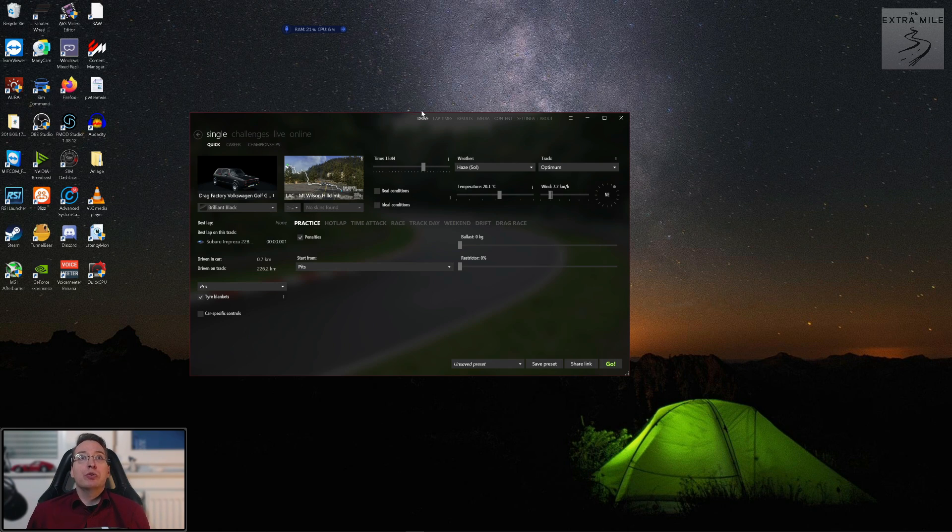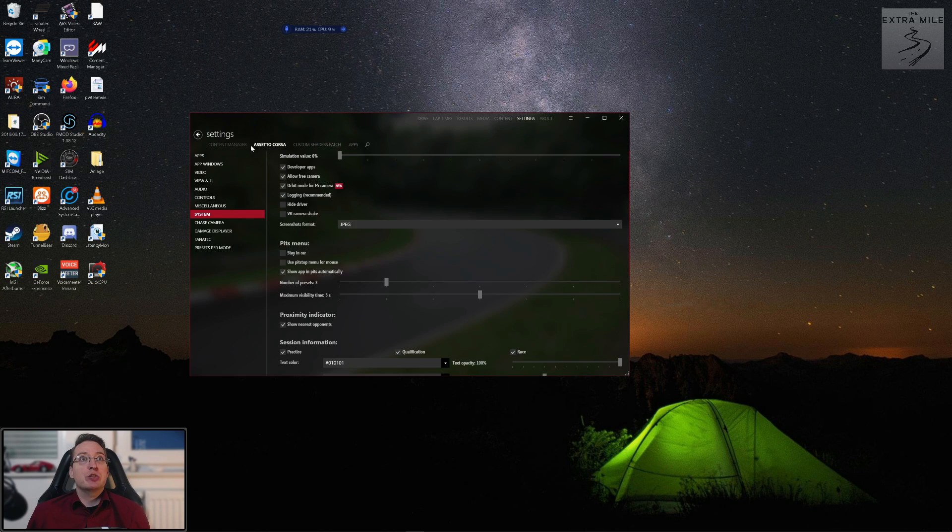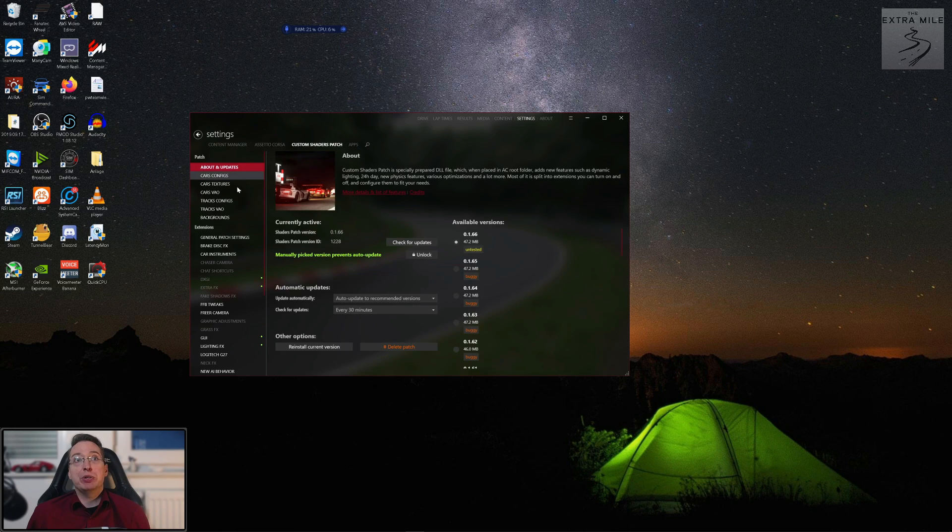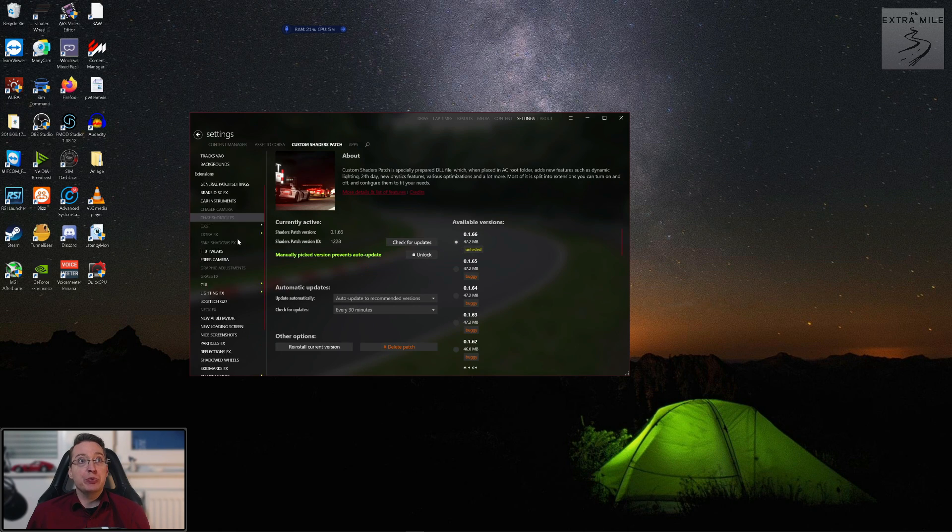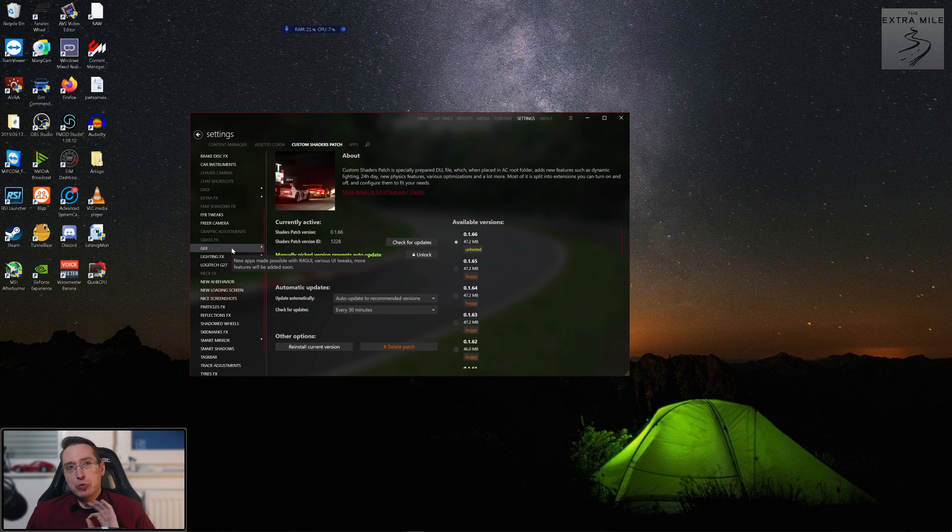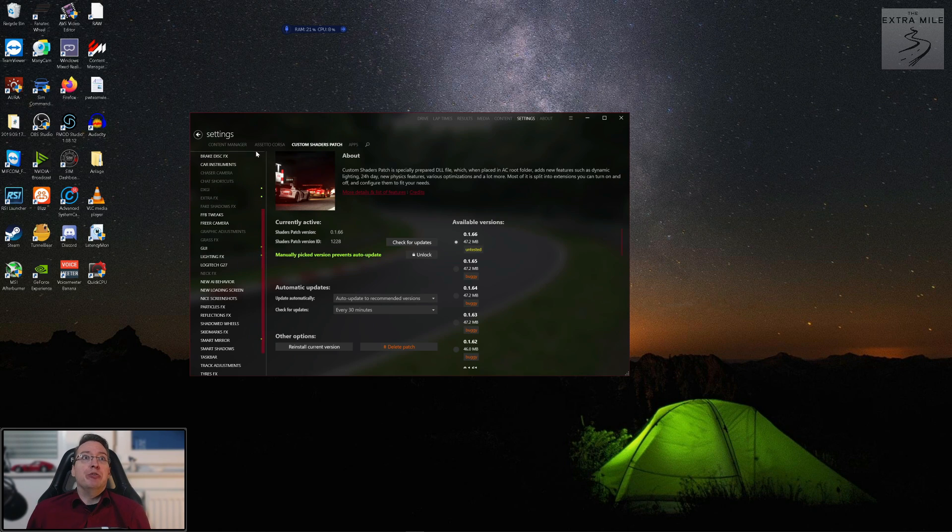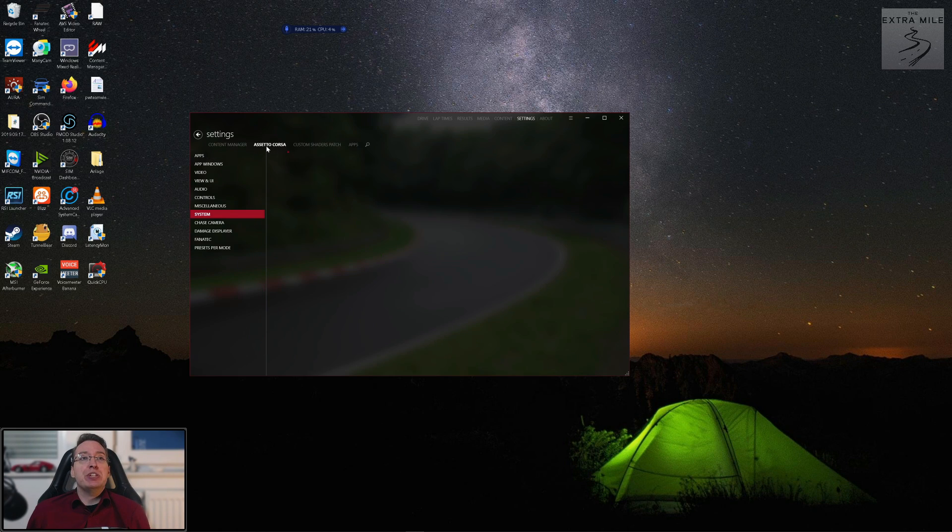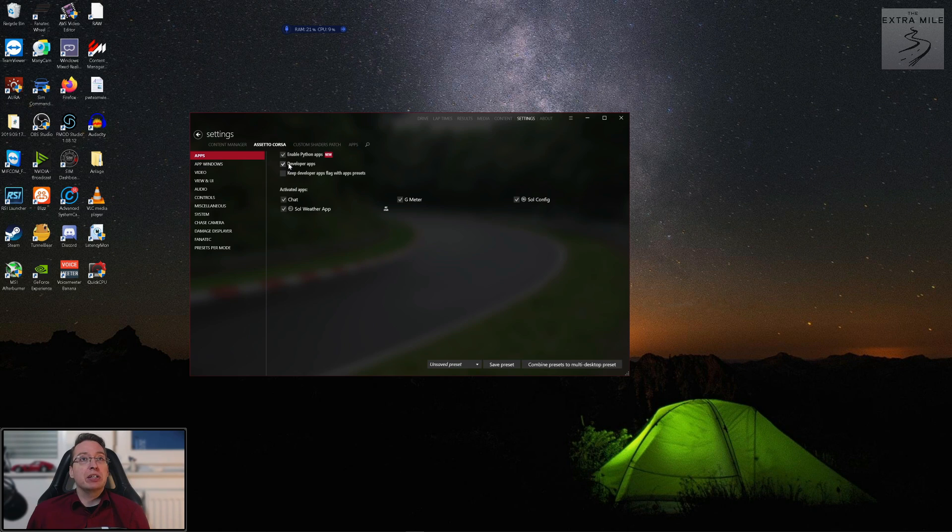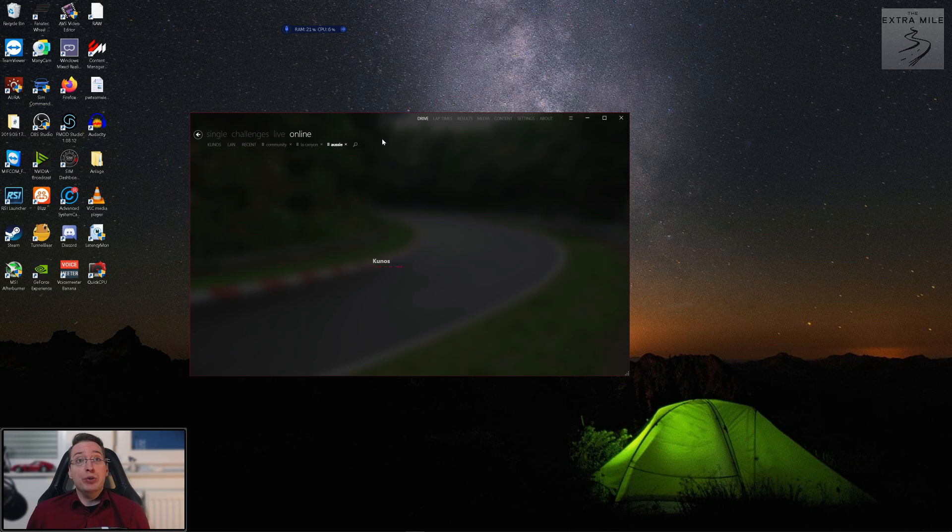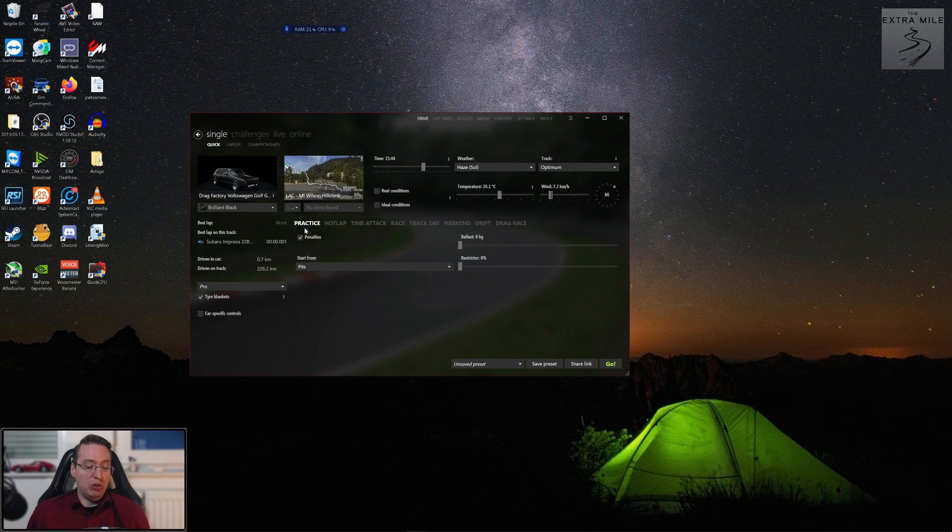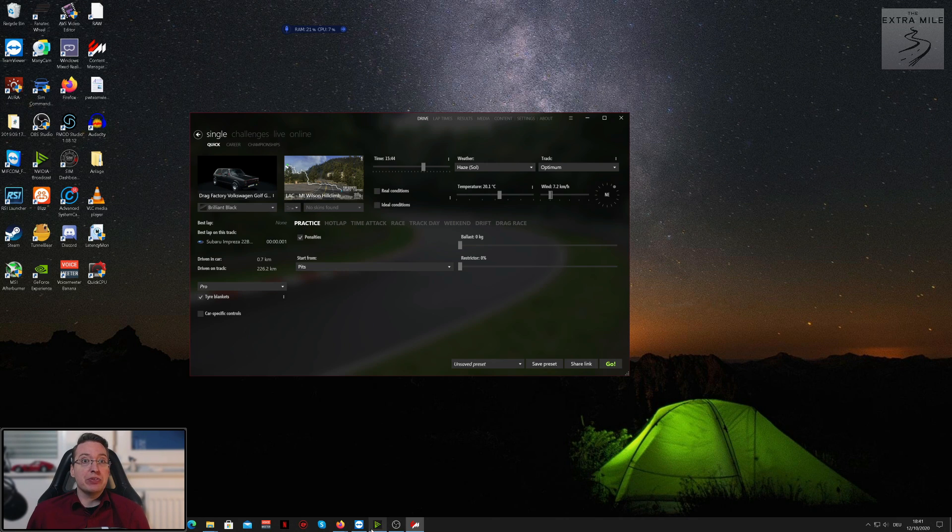When you start it you get to this basic window here. So for this video we will not go over the shader settings which you find here, we will do that in a separate video because there's so much to go through. What we will do today is focus on the installation which we've just done and then I will show you how you can install mods.